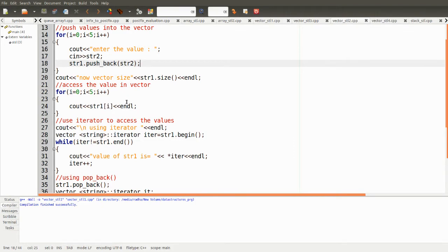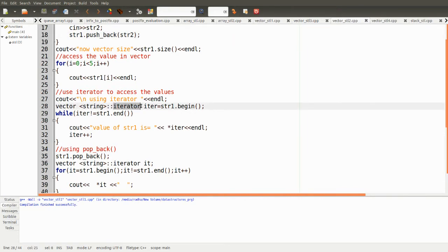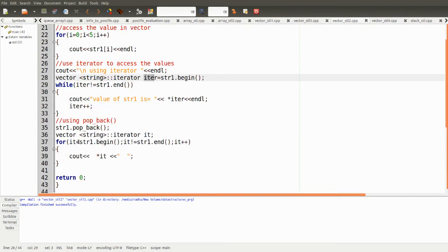We use a for loop to print the values in the vector. Another way to access is using an iterator. We declare the iterator of type vector, attached to this vector, then declare a variable name for the iterator and initialize it to the beginning of str1. Using a while loop, while iter is not at the end, we print the value. This is a pointer variable and we keep incrementing it to point to the next location of str1.